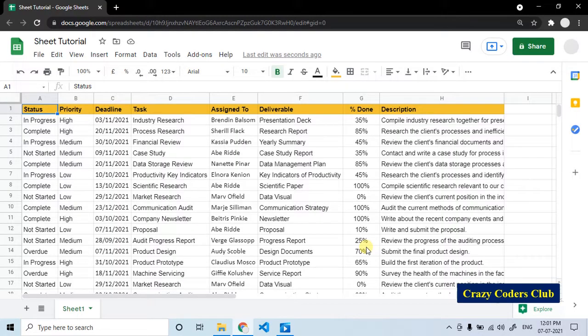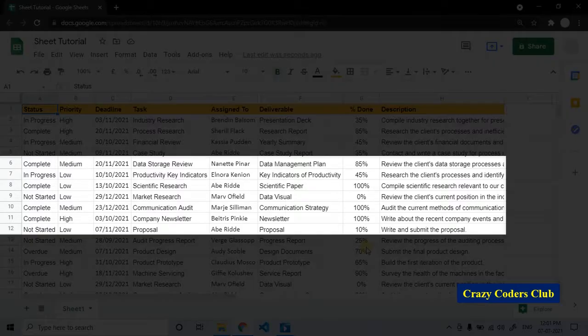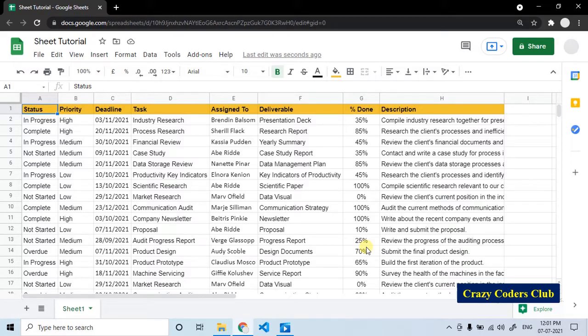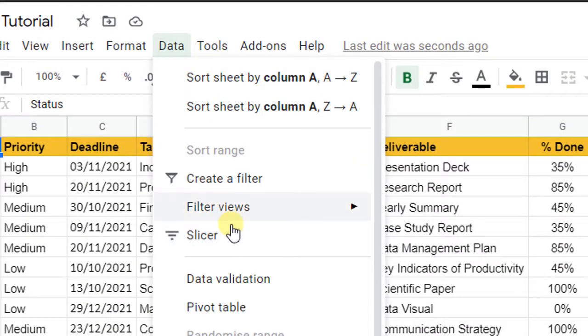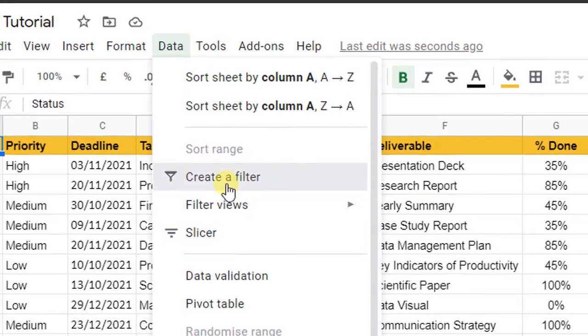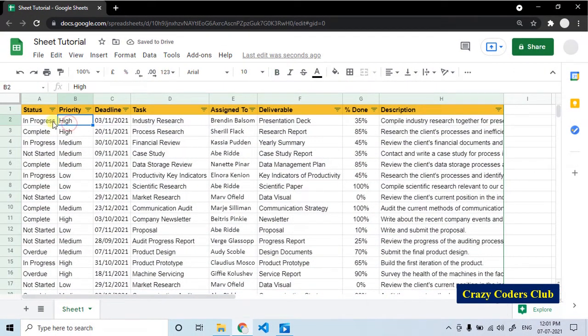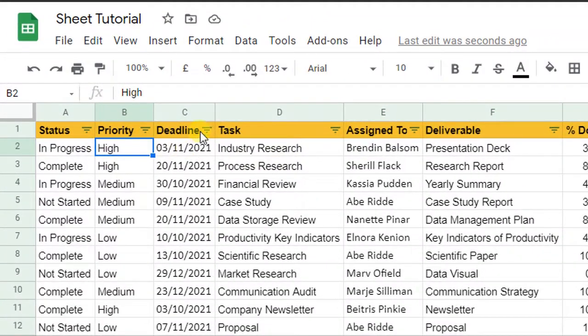When you are working with large data sets in Google Sheets, you don't always want to see everything which is there in the sheet, but you want to see specific data. This can be achieved by using the filter option. To create the filter, go to data, select the create filter option. A filter will be created. Once you create the filter, a filter icon will appear next to each column heading.